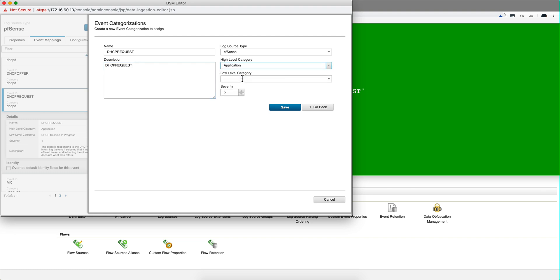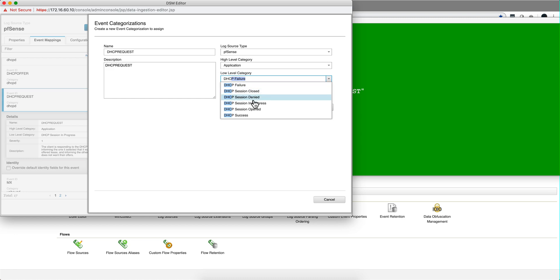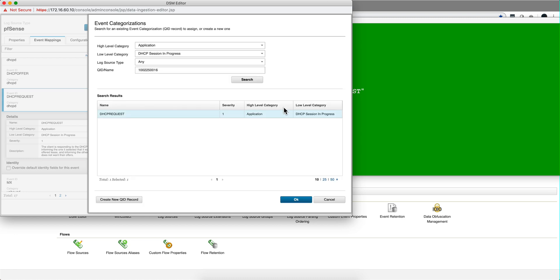And the low level category is DHCP session in progress. And you click Save. When you do that, notice that you get a ten digit number and that's the one that you need to grab.